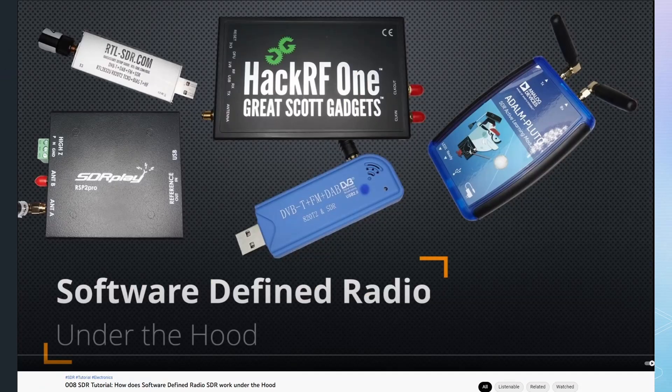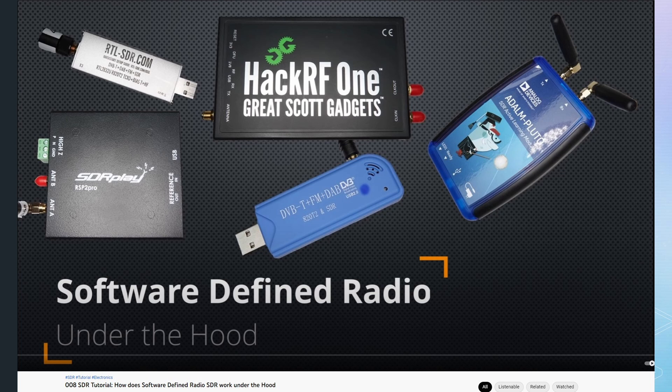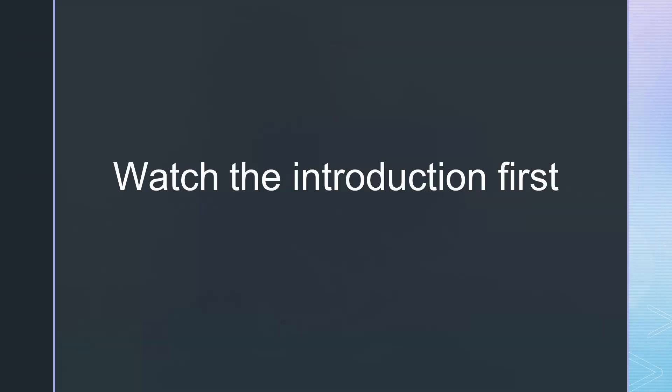If you are interested in how software-defined radio works, I strongly suggest watching my video about the topic. Today, I assume you know how it works and want to play with it efficiently.